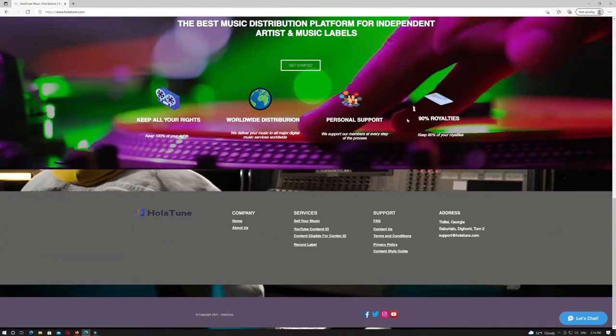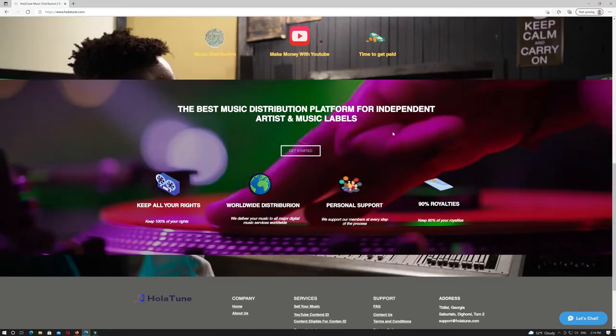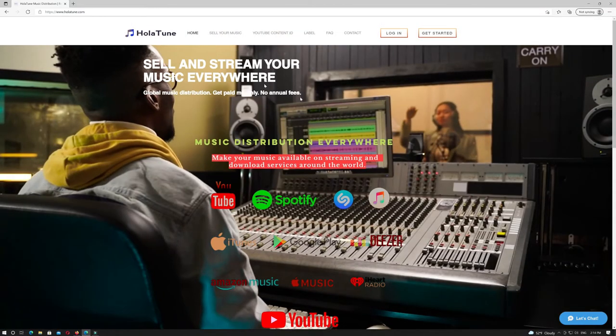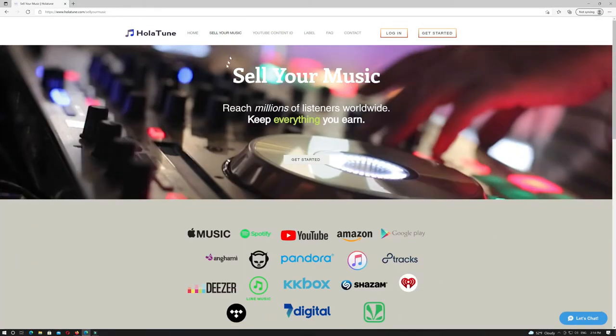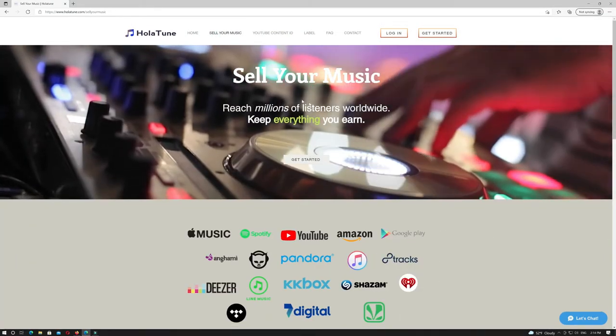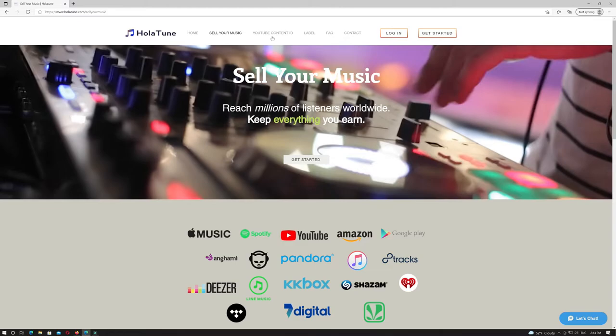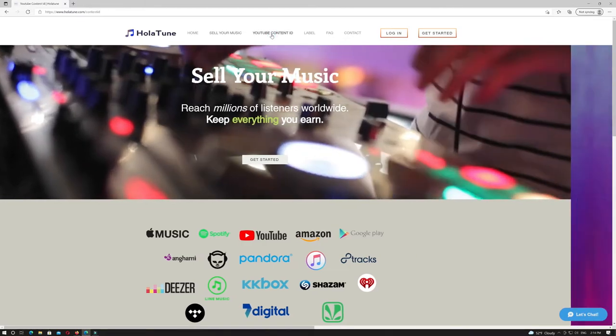Artists keep 90% of all revenues when they choose OlaTune. Monetize your music on YouTube with OlaTune and also keep 90%.